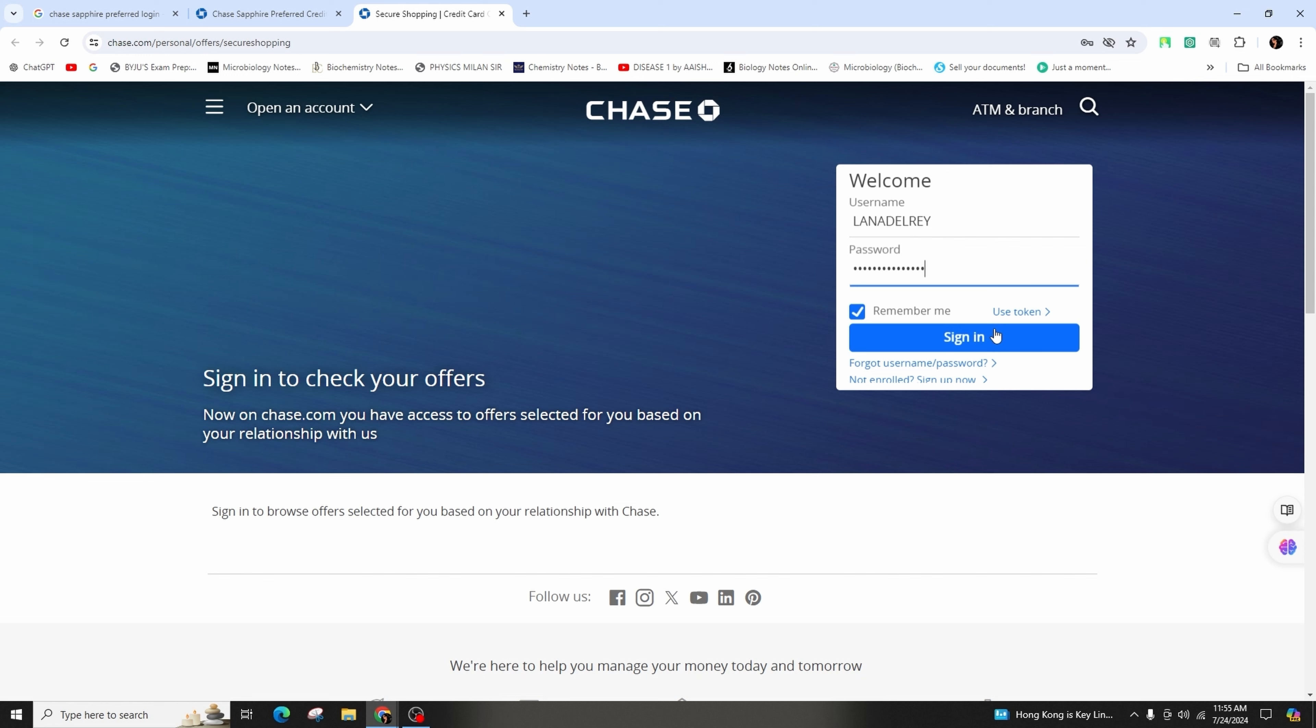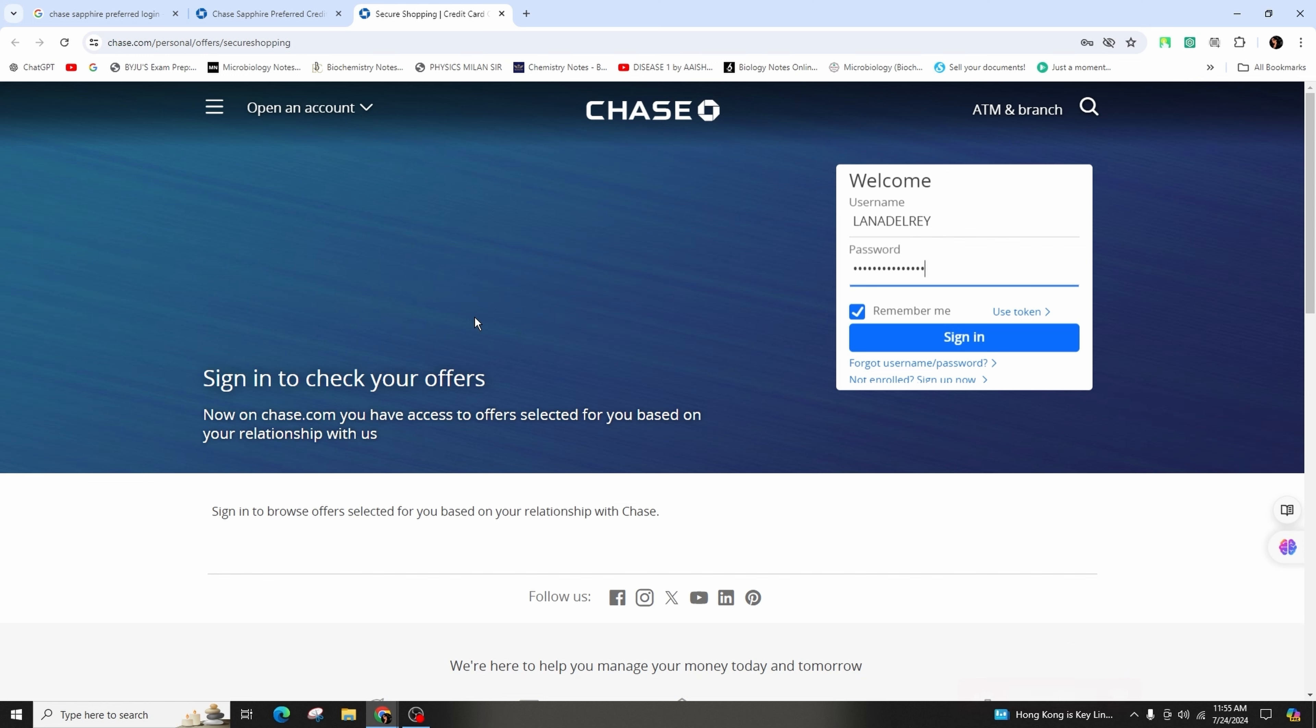Once logged in, you can manage your Chase Sapphire Preferred account online, pay bills, view statements, track activity, and update your login info. For more access issues, call Chase customer service at 1-800-493-3319.